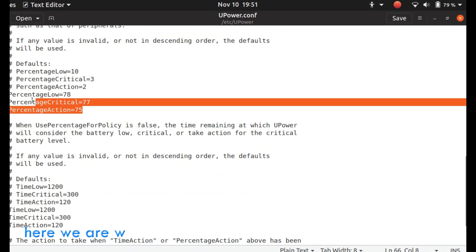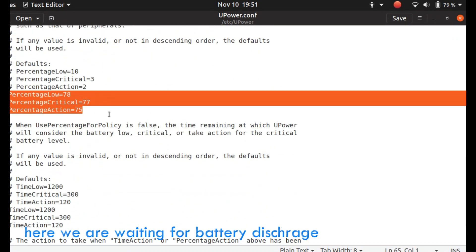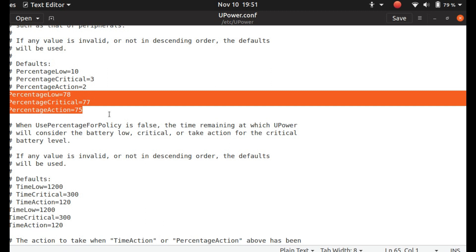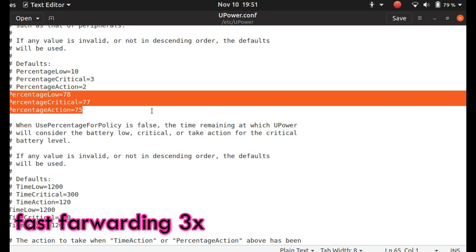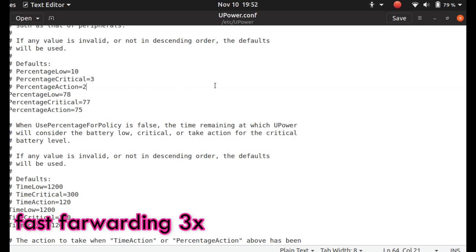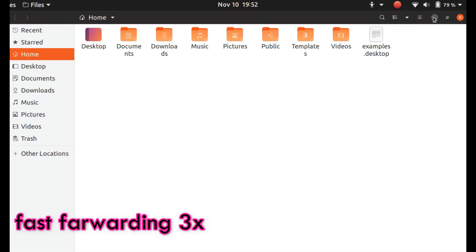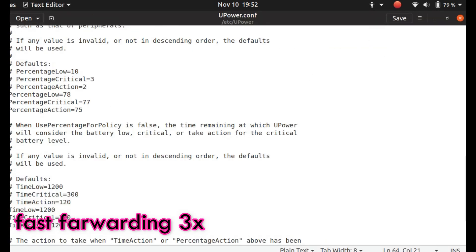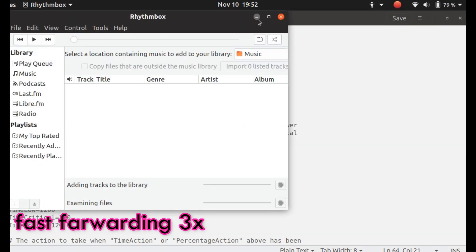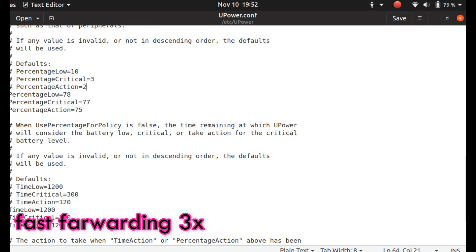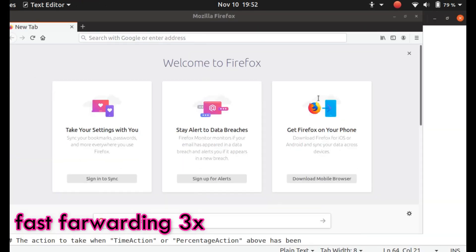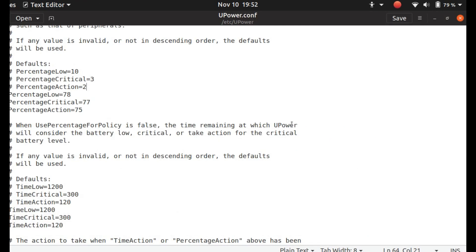One more time we have changed some parameters. Let us see if it's working or not. We will go with another method.